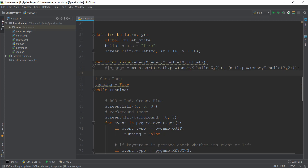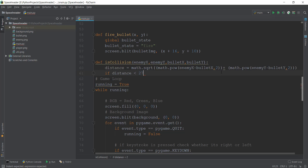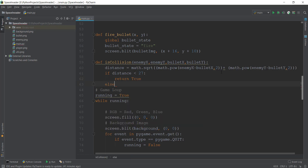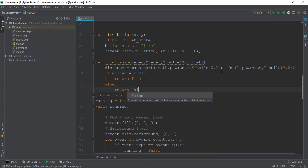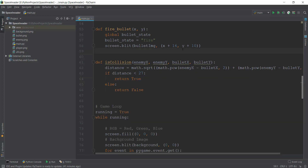Now we write an if condition: if this distance is less than 27 pixels, return True — that is, the collision has occurred. Otherwise, return False. We then format the code. In PyCharm, press Ctrl+Alt+L to format everything. Our is_collision function is now complete.